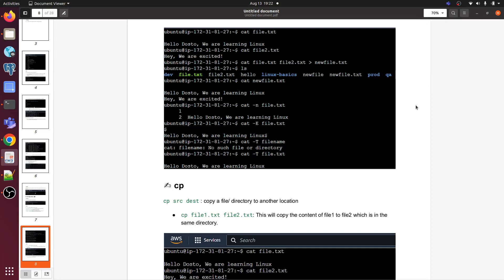Hello everyone, welcome to my channel World of AWS. I'm Bipin Kumar. This is the third video of Linux commands for DevOps. If you are planning to learn Linux as a DevOps engineer, I am here to help you out. Check my playlist — I have created an AWS playlist covering most of the core services from scratch. This is the third video of Linux commands a DevOps engineer should know.